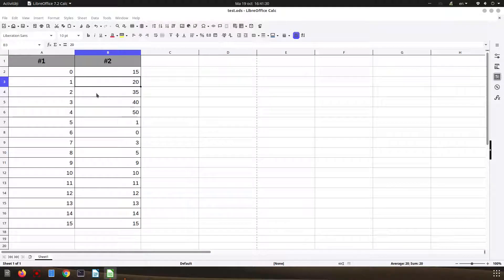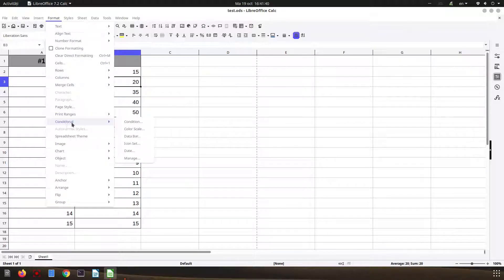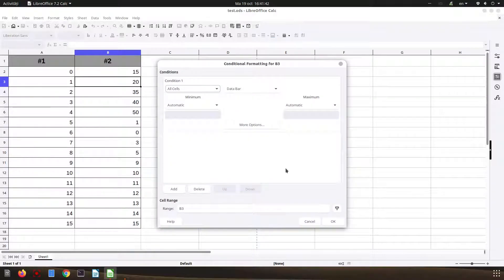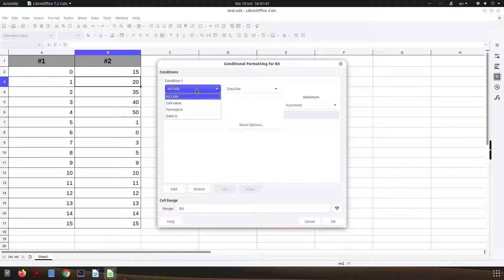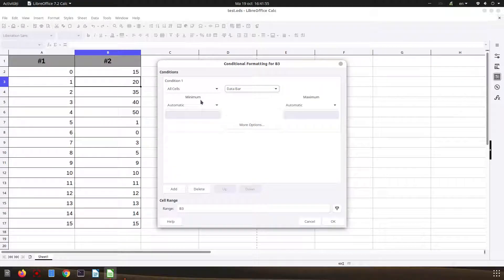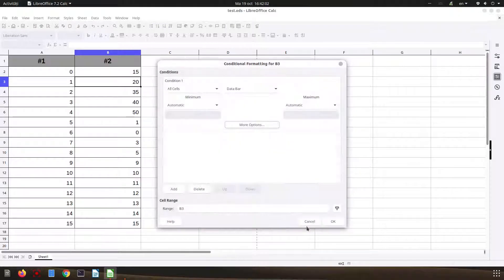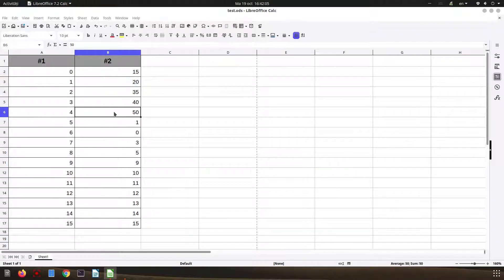In today's video we want to talk about conditional formatting, especially about data bars. It's very easy: go to Format > Conditional > Data Bar. Here we have some options to choose from — we can choose all cells depending on the cell value, formula, or data. We can choose data bar and we have options on the left and right for minimum and maximum, and also more options.